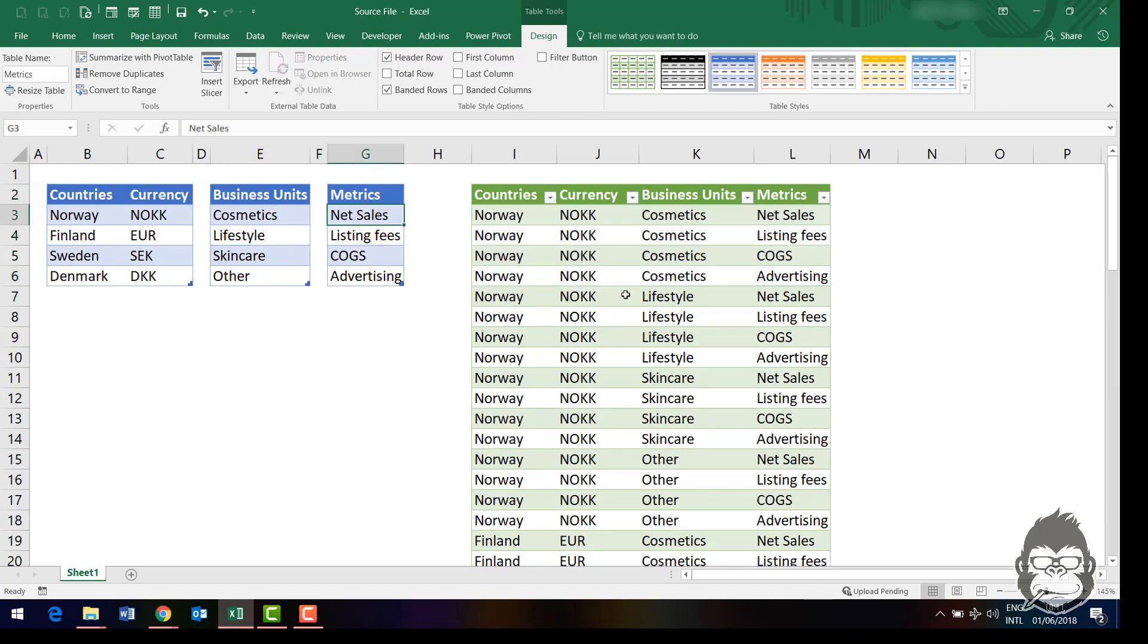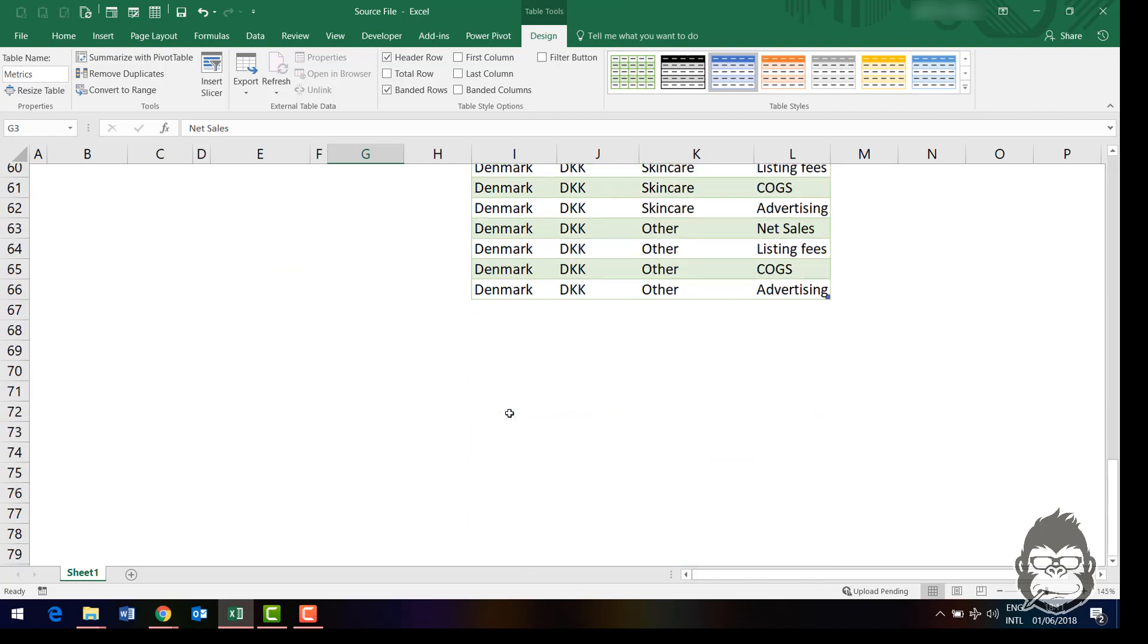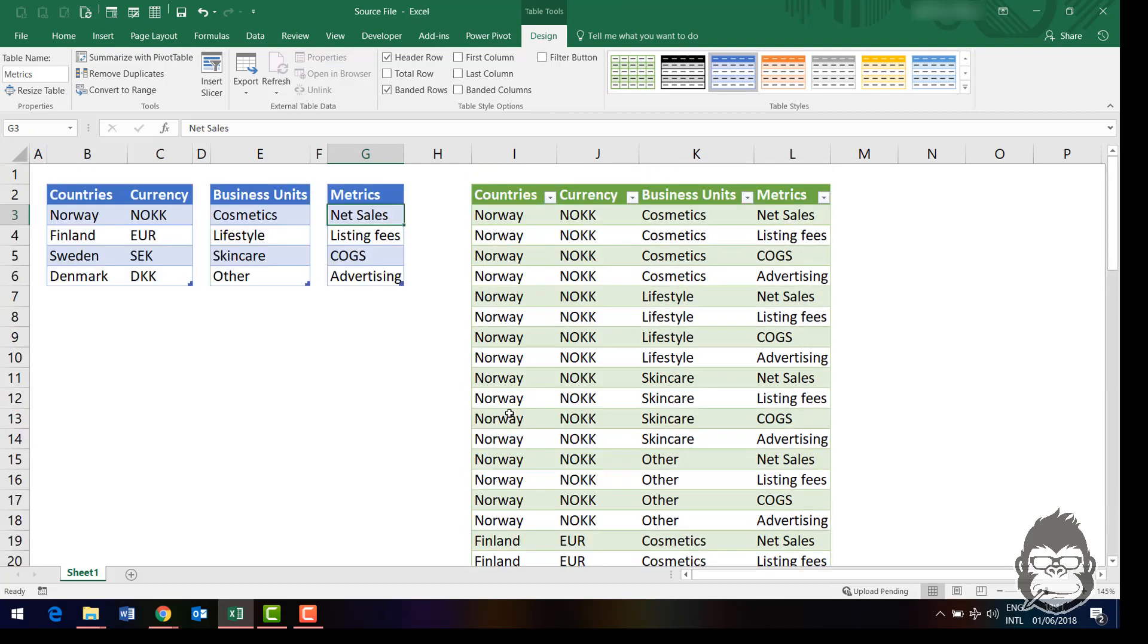Now, perhaps you feel 64 combinations, I can handle that manually. But now imagine you're not looking at business units, but you're looking at different brands. And perhaps you might have over 100 brands. And if you would have 100 brands, then you would have 100 times 4 times 4. So you would have 1600 different combinations. And I doubt you're going to do your data transformations by hand then.